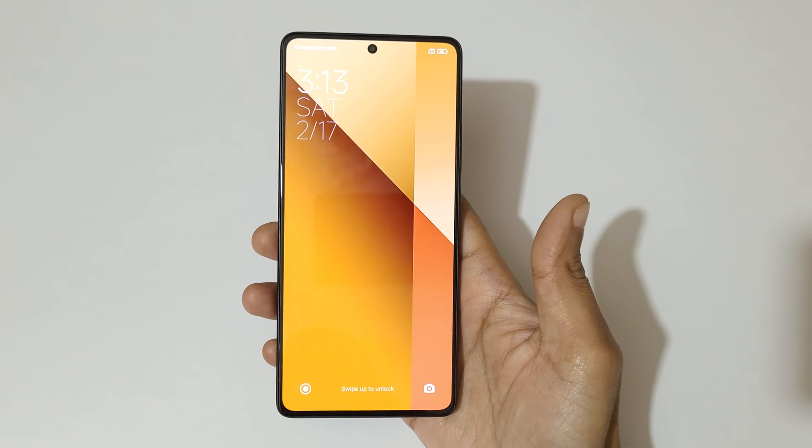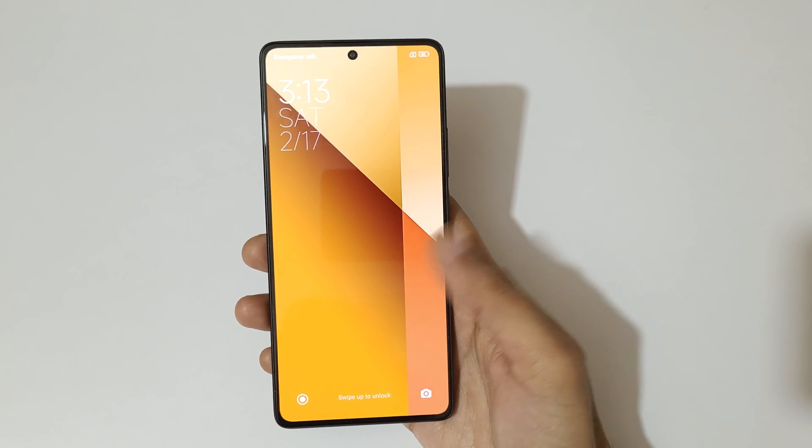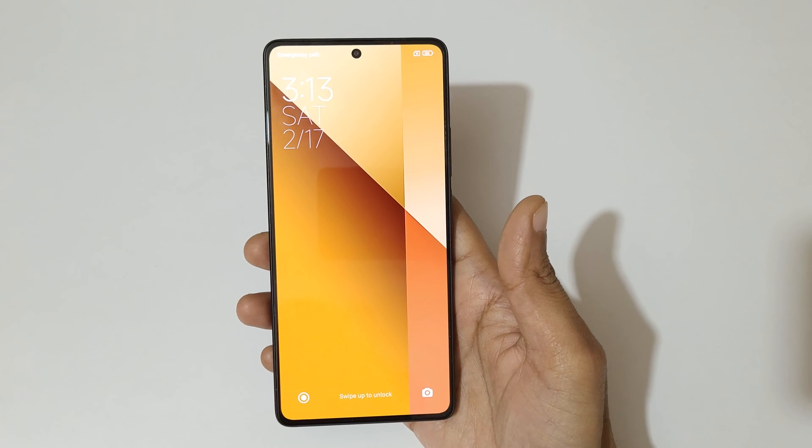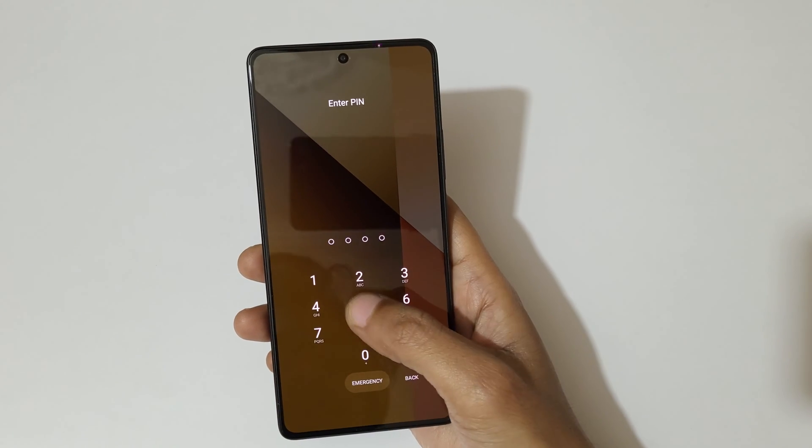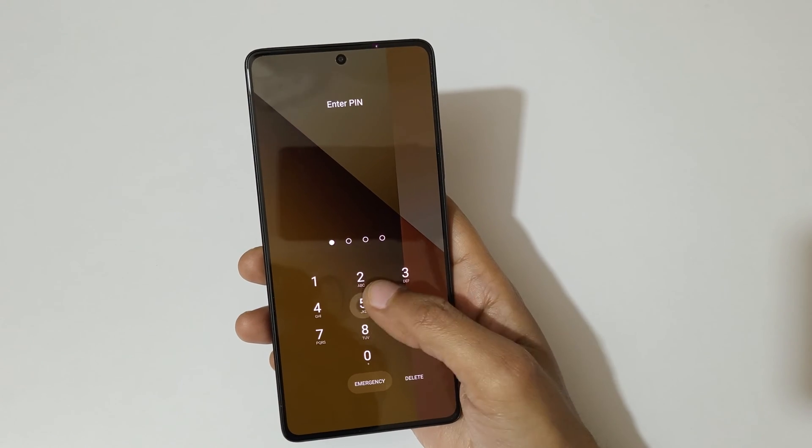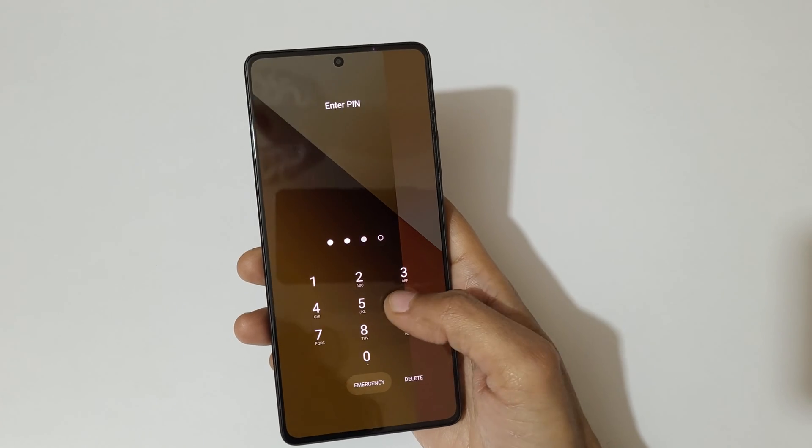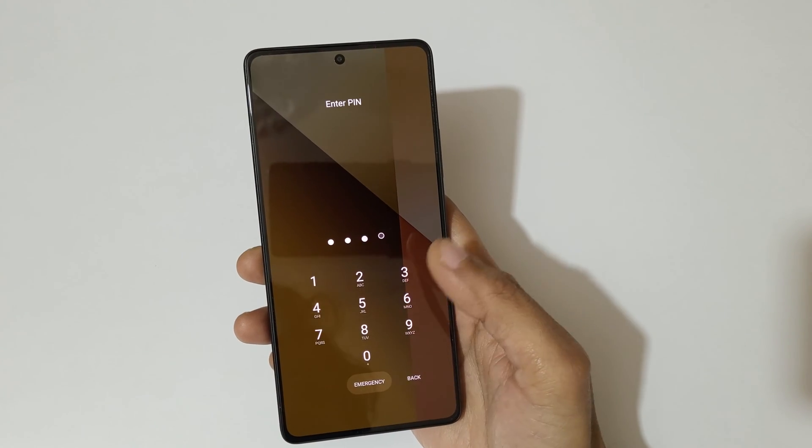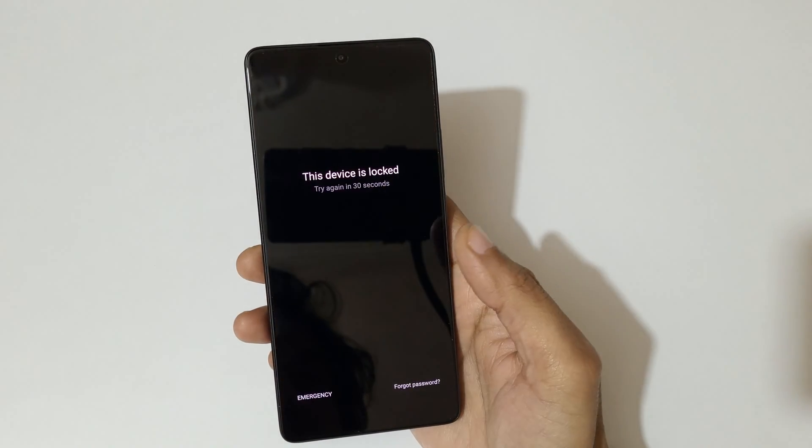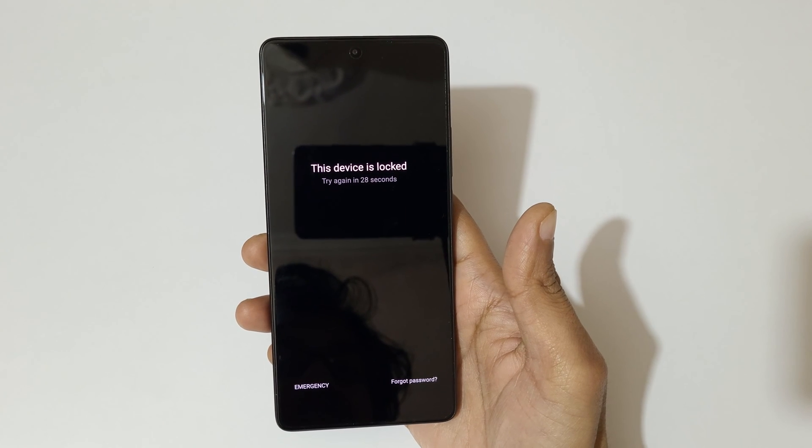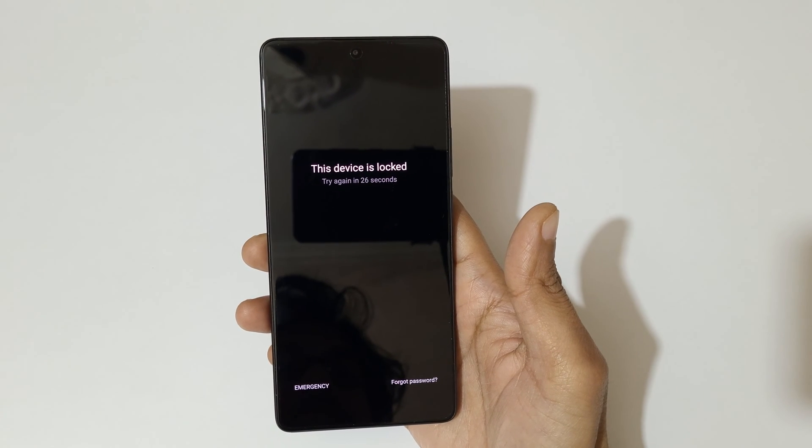Hey guys, welcome to my channel. In this video, I am going to show you how to hard reset Redmi Note 13 5G smartphone. This is helpful for those who have forgot their password, pin, or pattern. As you can see, wrong pin entered. This device is locked, try again in 27 seconds.